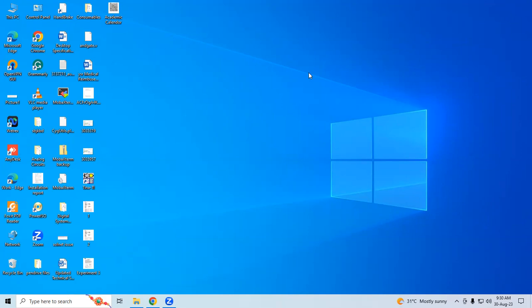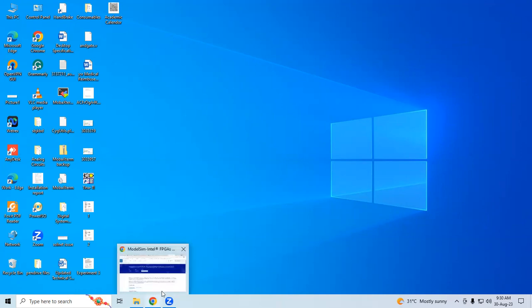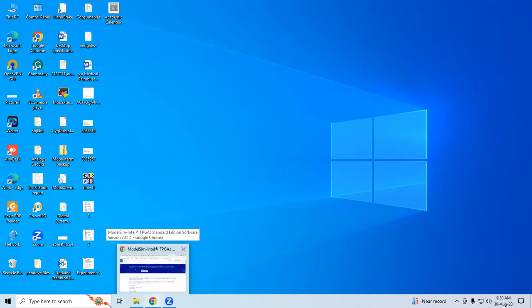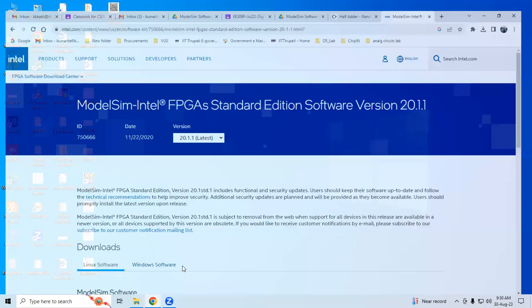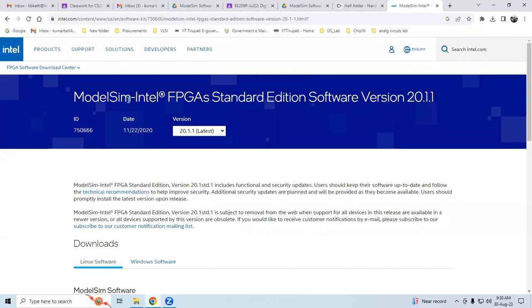Now let us discuss how to download this software and where you can get it. I shared this ModelSim software in Google Classroom, so try to download it from there. The size is around 1.2 GB to 1.5 GB. Or else you can Google it and get different versions.